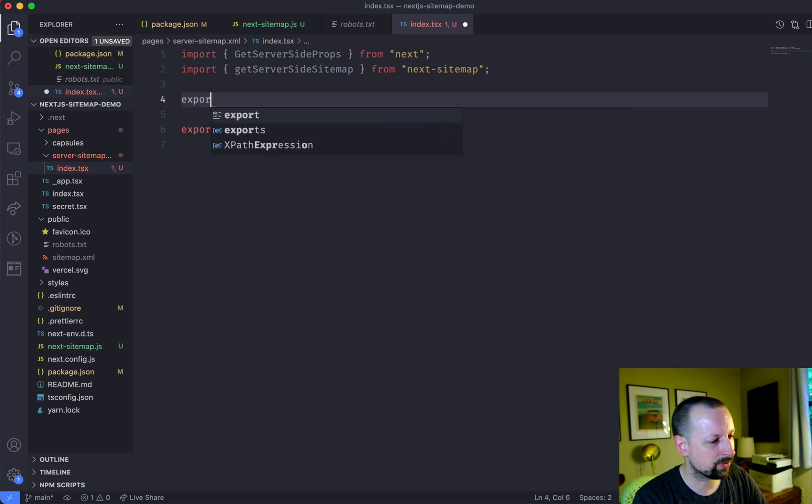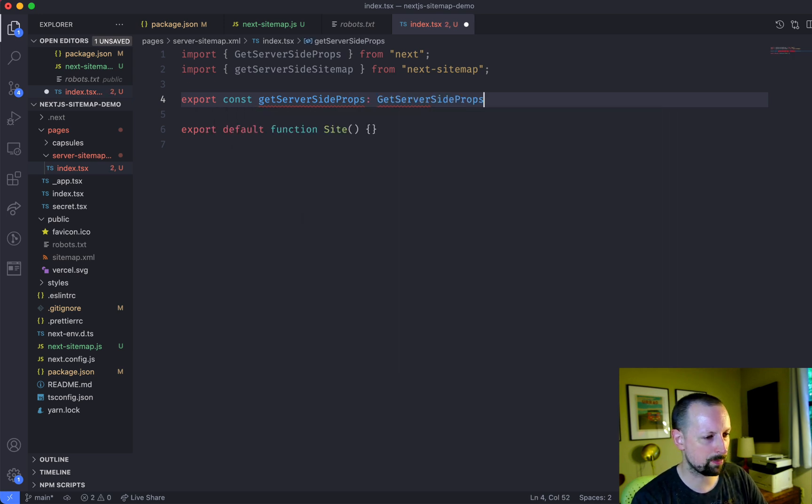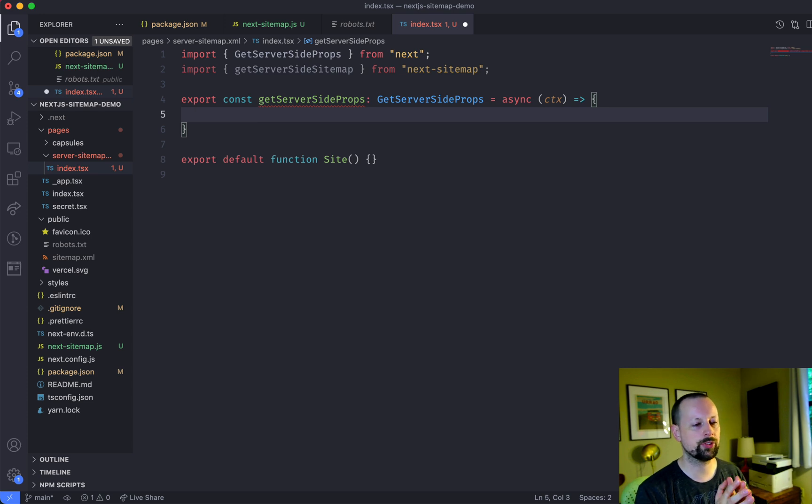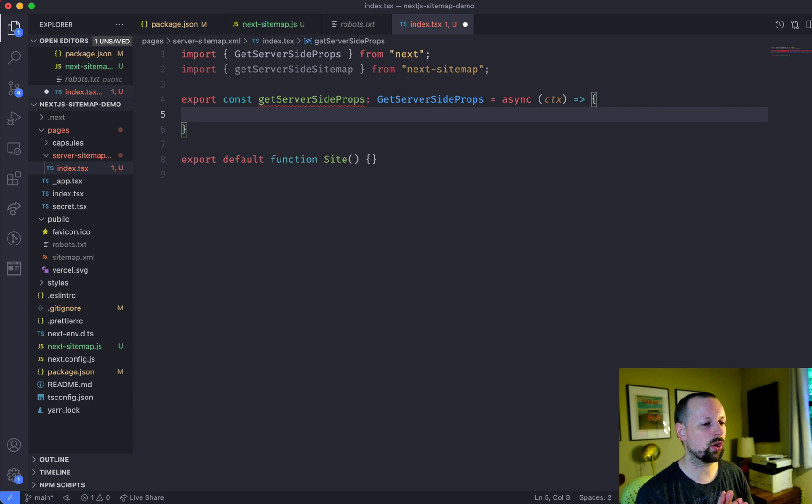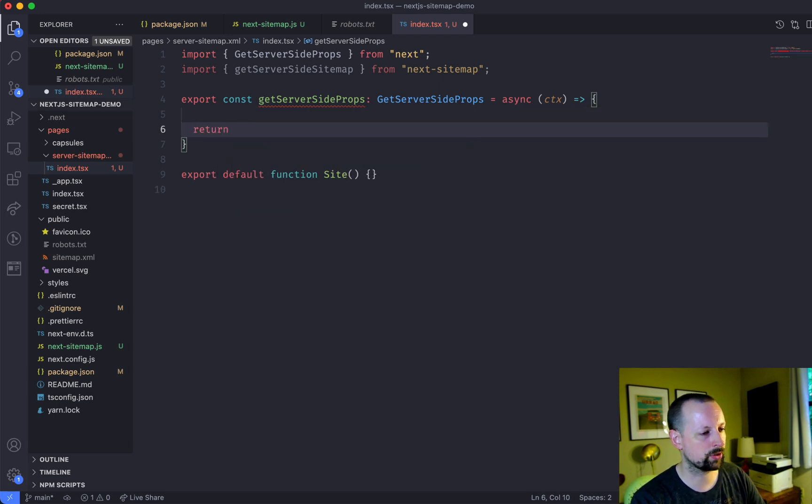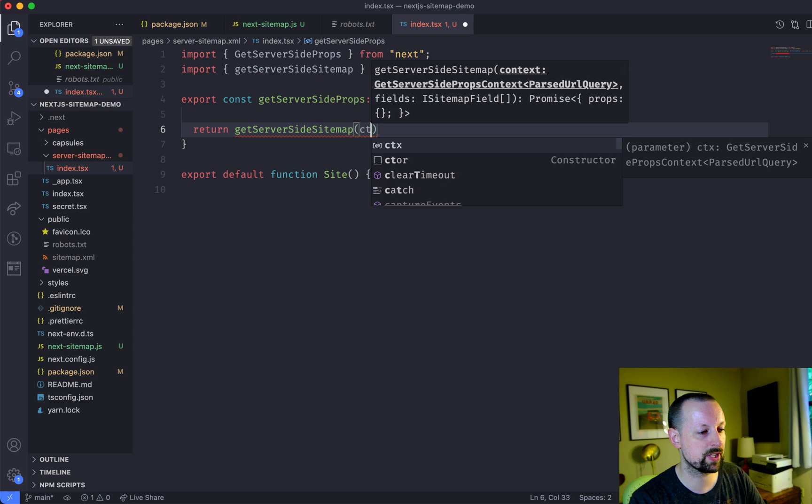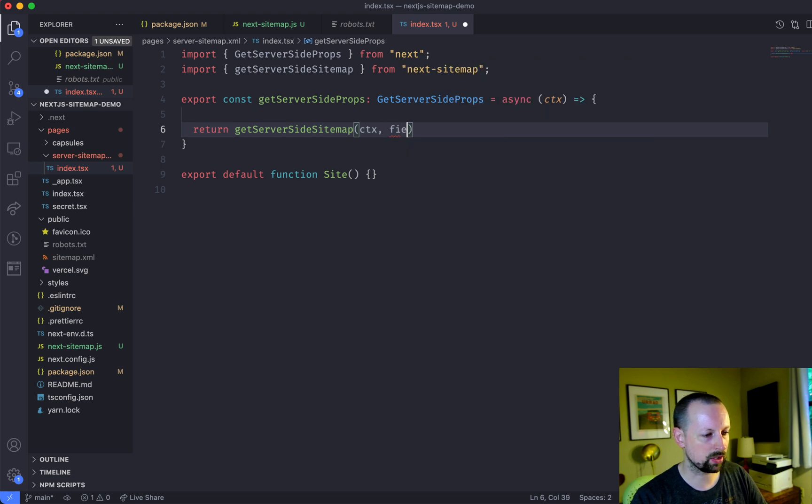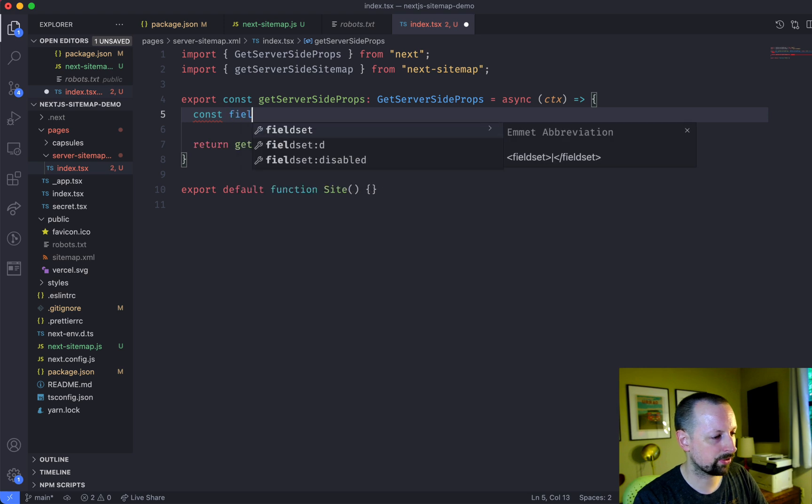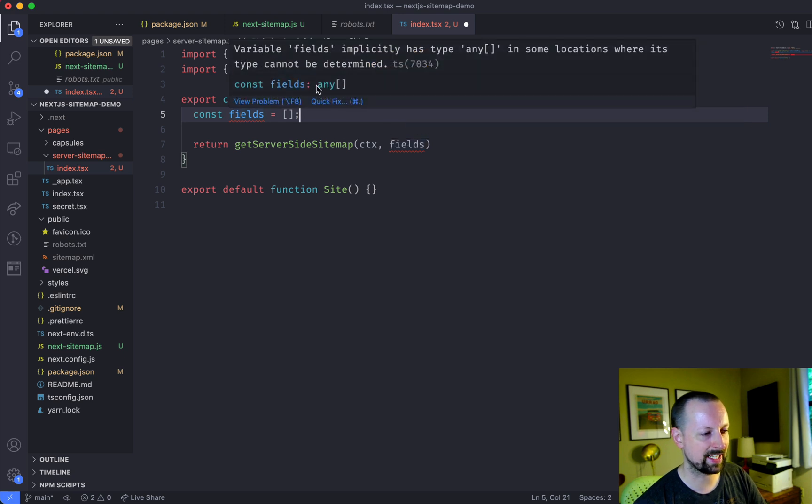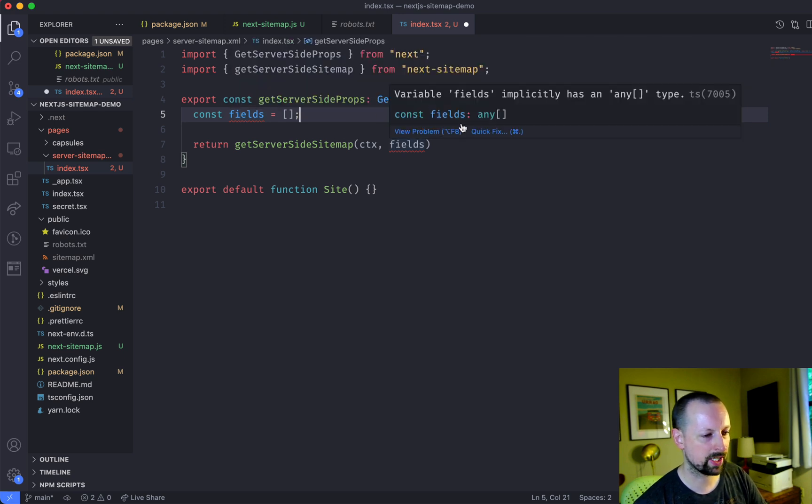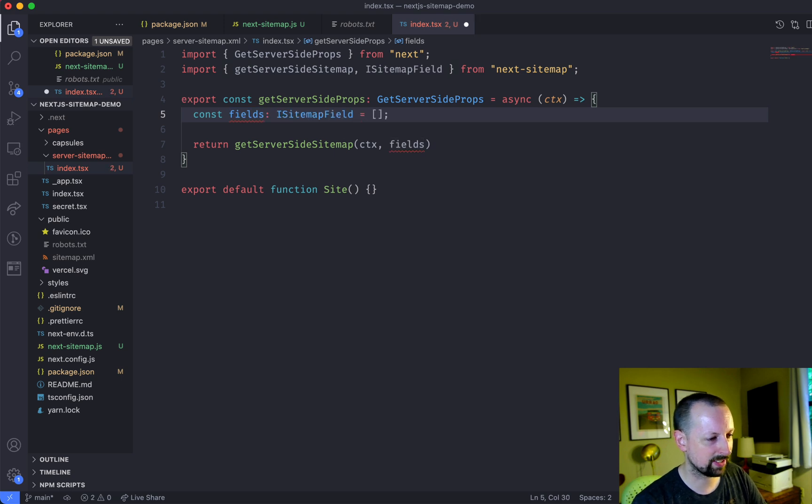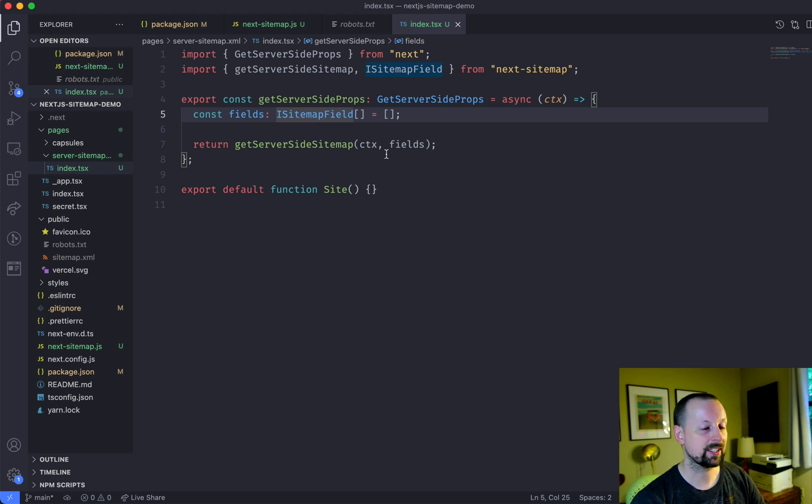And then we need to export the get server-side props function, which is type get server-side props. And that is an async function that receives the context. So context includes sort of everything about your request, any query params in it. It also includes a response object for you to basically tell the server how to respond. We're actually not going to deal with that at all. And instead, what we're going to do is return a call to this function, which wants to receive the context, and then an array of eyesight map fields. So we'll call it fields. And we'll create this array here, which will just be empty. So it doesn't like it right now, because this could be an array of anything. But it wants an array of eyesight map field. So we're going to import that type here. And then we're going to tell it that it's going to be an array of eyesight map field. And now it's happy.